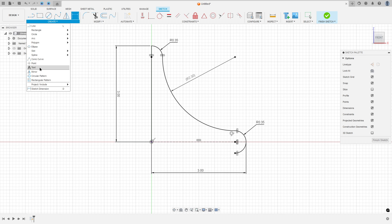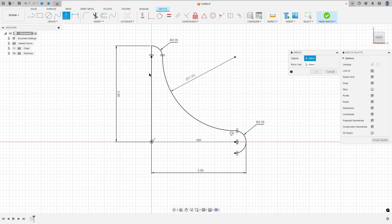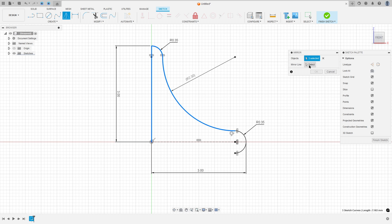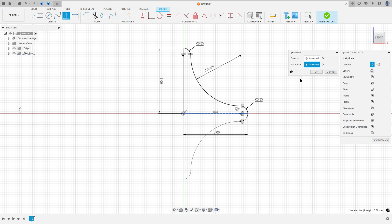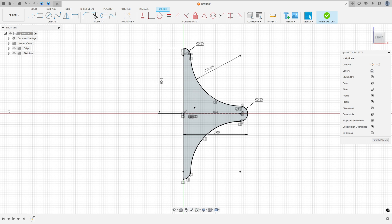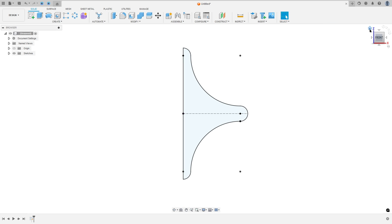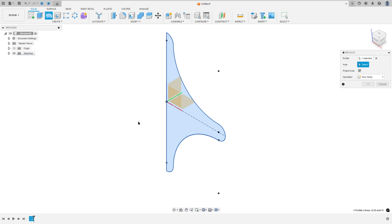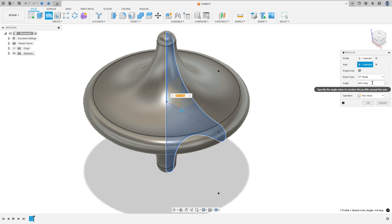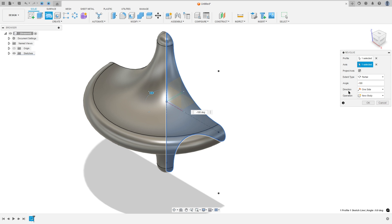Now go to Create and select Mirror. Select the line, this arc and this arc here — and the mirror line is this construction line. Press OK. We have this profile, so finish the sketch. Go to Revolve Features — the profile is this profile and the axis is this line here. The angle is minus 108 degrees, direction one side, operation new body — press OK.